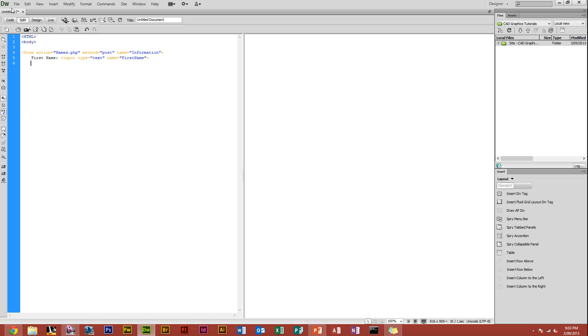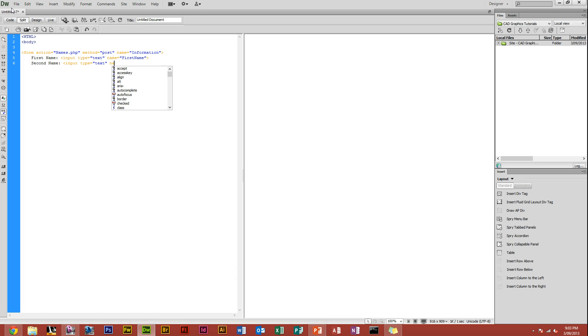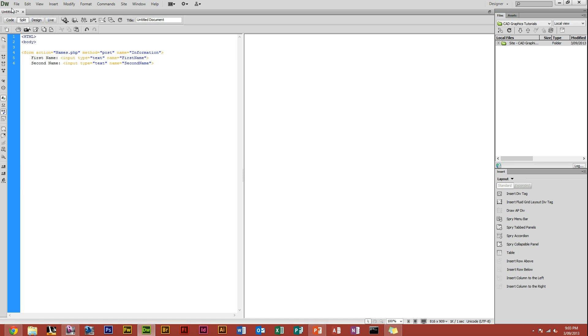Now you also want to get the second name of someone. Just do the same again, this time input type equals text again, name second name this time. So we'll have that for now, that's pretty much just giving you the first name and second name of the person, so we'll start off with just that.